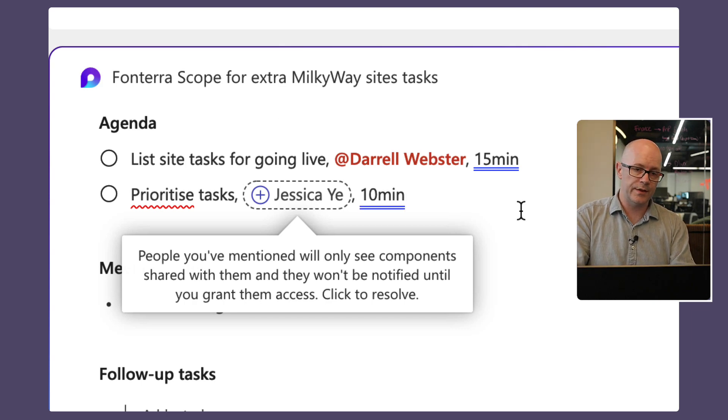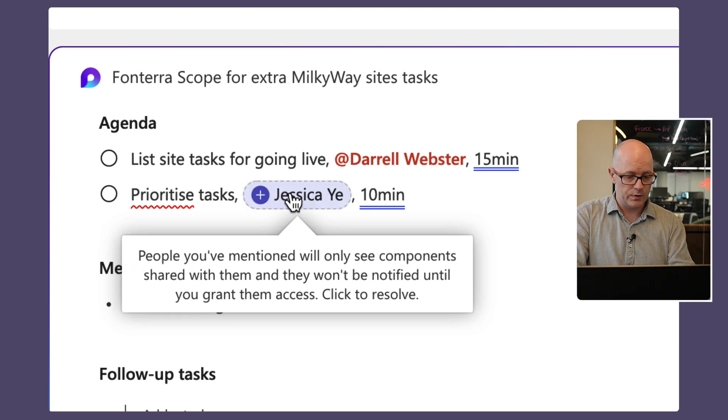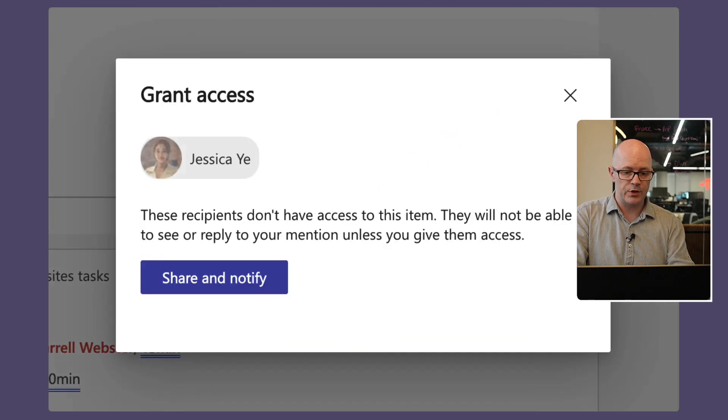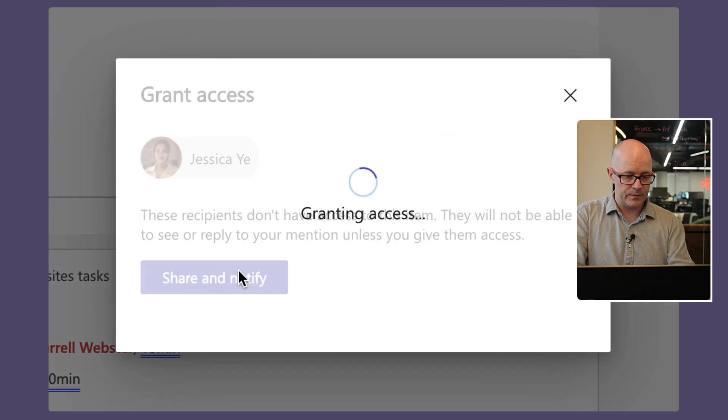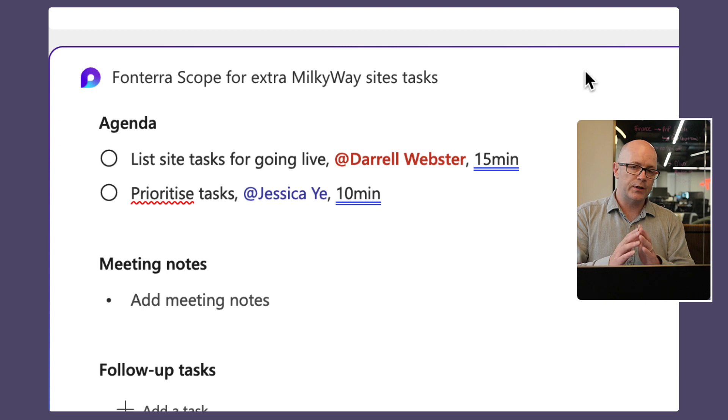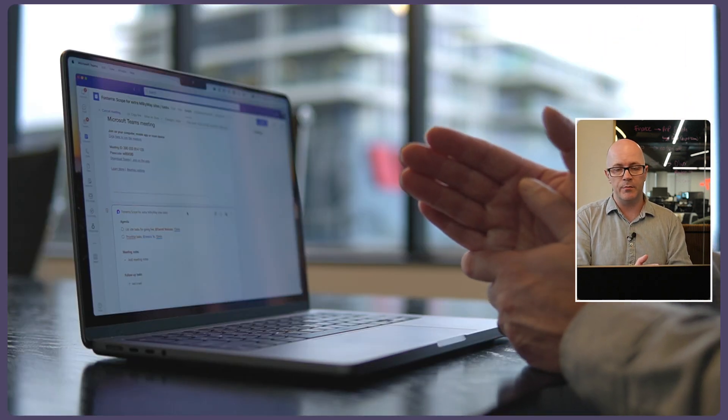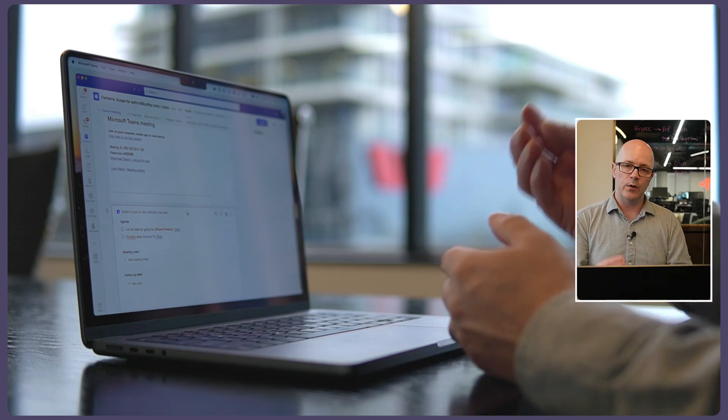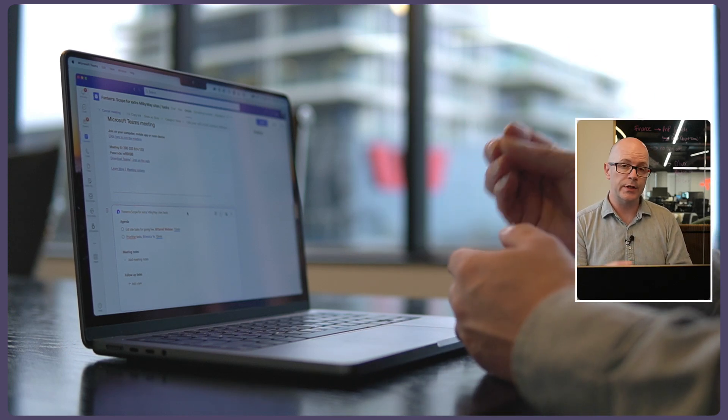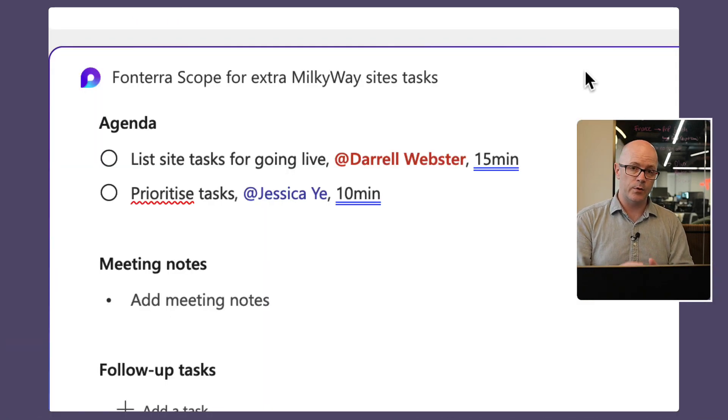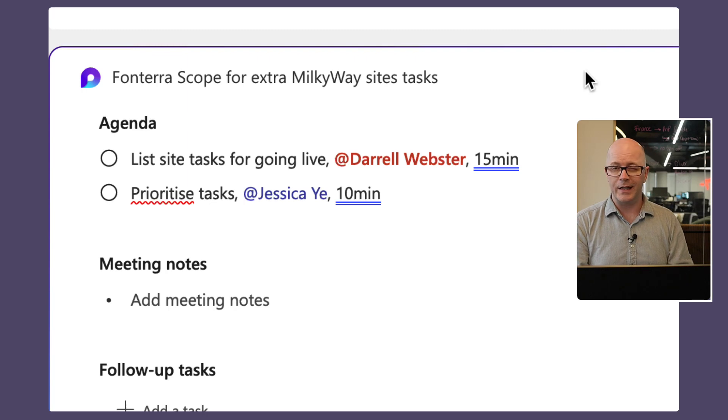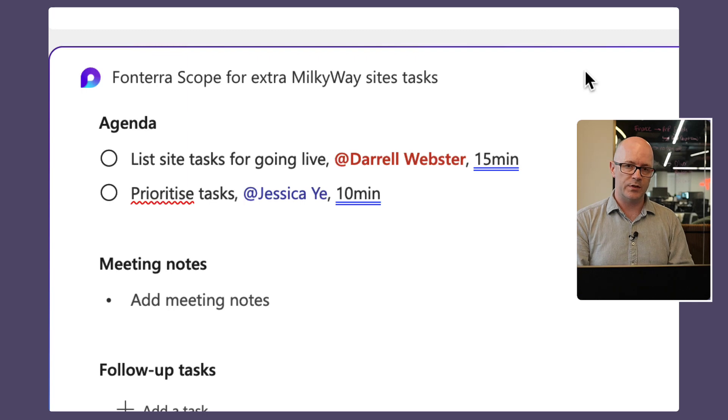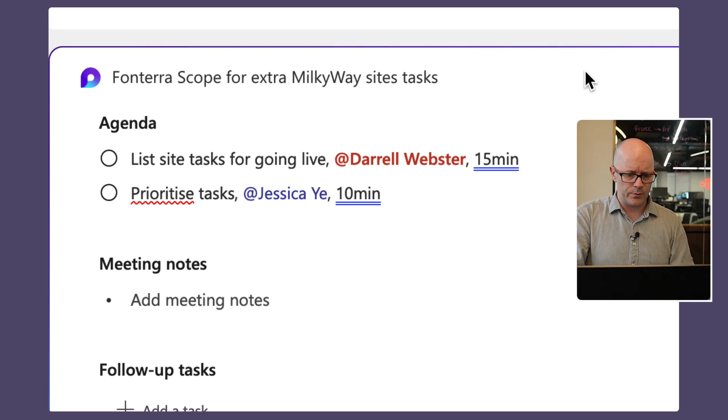We've got a hint here that this loop hasn't been shared with Jess yet. So I'm going to click on her name and we'll share that so she can access it. Now if I had created this meeting invite and added the agenda and meeting notes ahead of time then sent it out, it would have picked up on who was included in the meeting invite and they would have had that automatically shared. But because I'm adding it after the fact, it's prompting me that this hasn't been shared with Jessica yet.